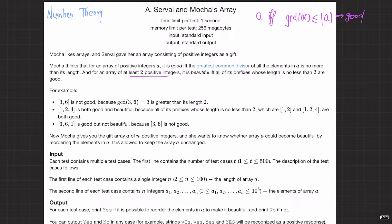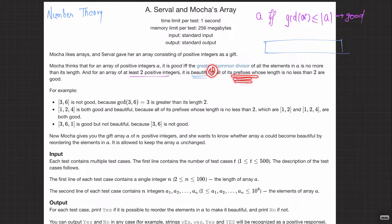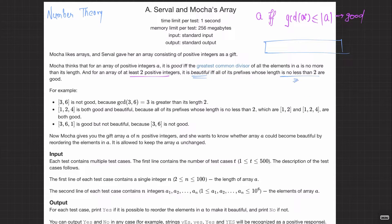Now they're defining something called 'beautiful'. An array of at least two positive integers is beautiful if and only if all of its prefixes whose length is no less than two — that is, length greater than or equal to two — are good.